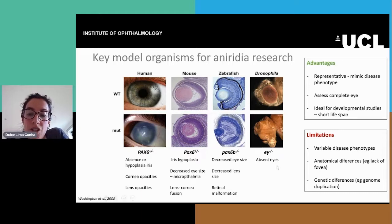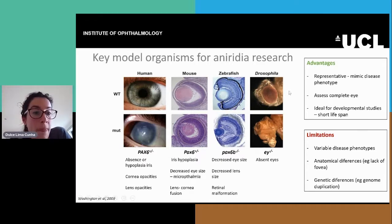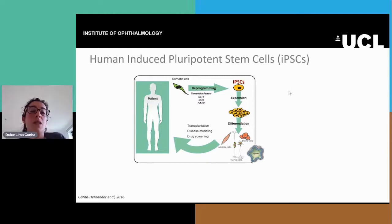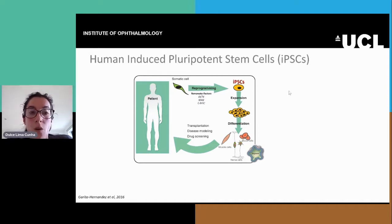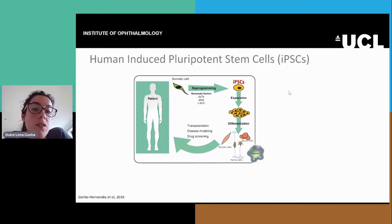They also have genetic differences. For example, both zebrafish and drosophila have genome duplication. So there's been a need for human disease models for aniridia and other diseases in general. About 15 years ago, the generation of human induced pluripotent stem cells allowed for great expansion in this field.